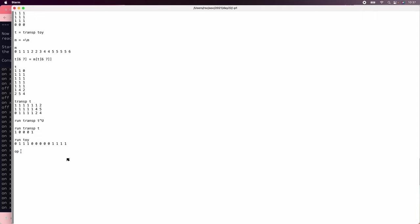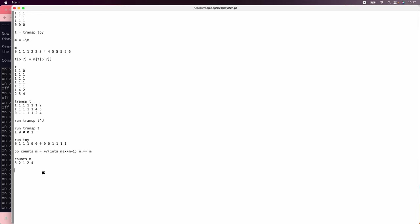So we just need some way to do these counts. So we've counted lots of things before. Let's say we're going to say counts of m equals plus slash iota max of m. And actually we do max of m minus one because this six here is impossible. It marks the first thing after the biggest one. And so to make the outer product work, we need to get rid of it. And so counts of m gives three, two, one, two, four. And we can multiply that by one, zero, zero, one. We'll get three and a four and add them up. And that'll do the right thing.